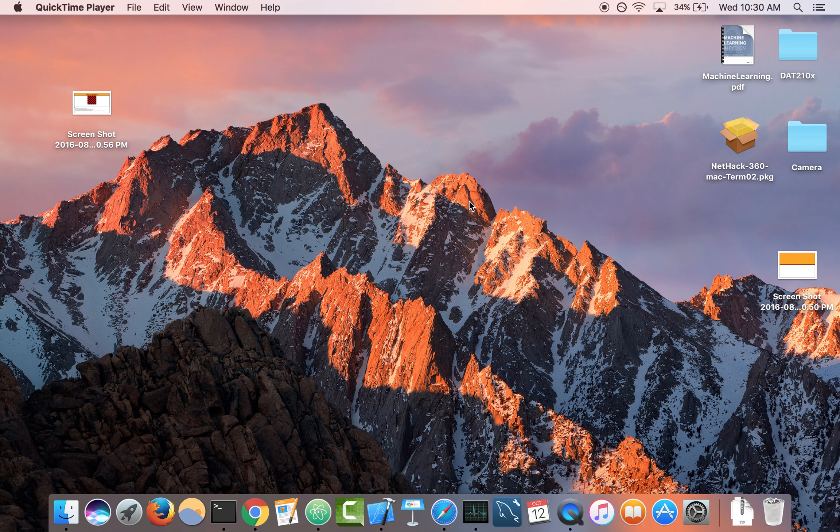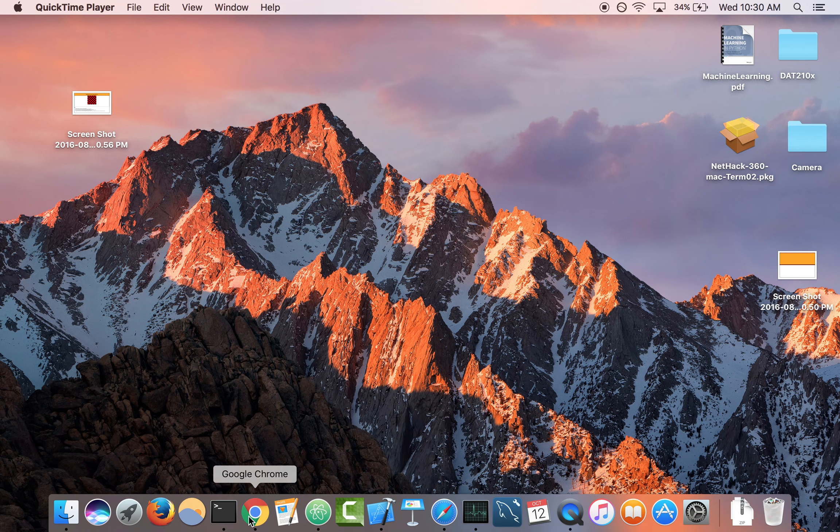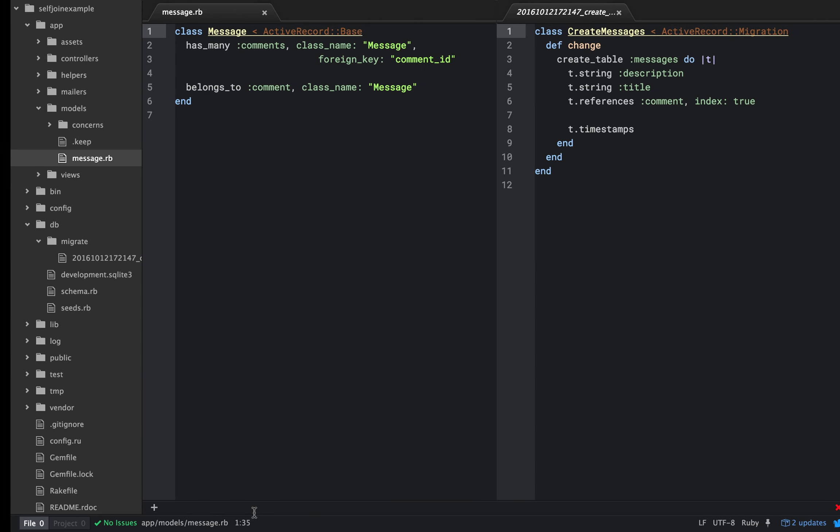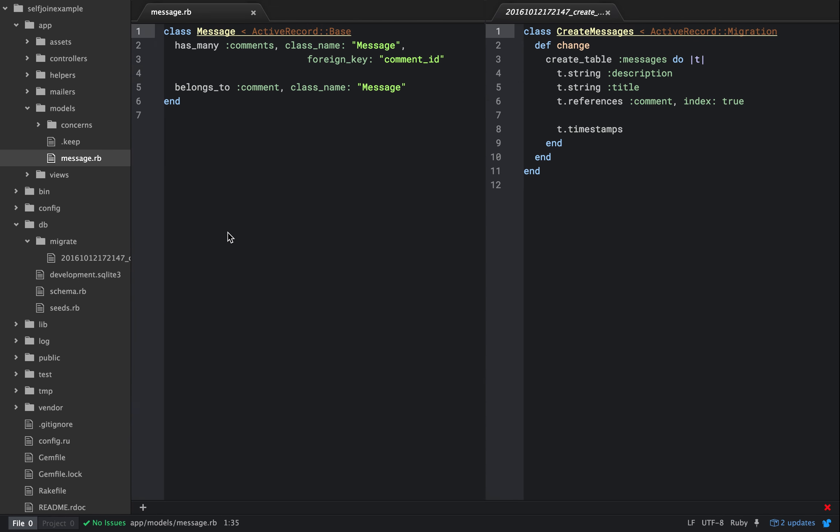Hey, so today I wanted to just talk about self-joins. We're going to take this model here that they basically have in the documentation and modify it a little bit to make ourselves self-joins that are going to work well.